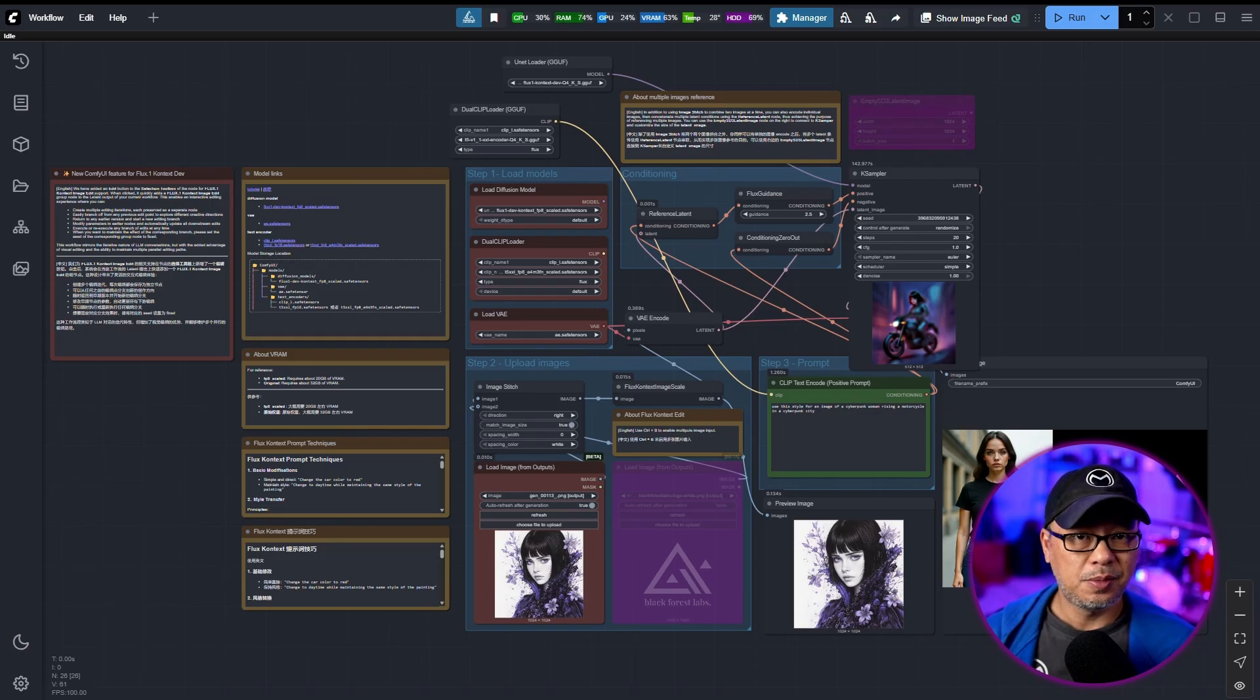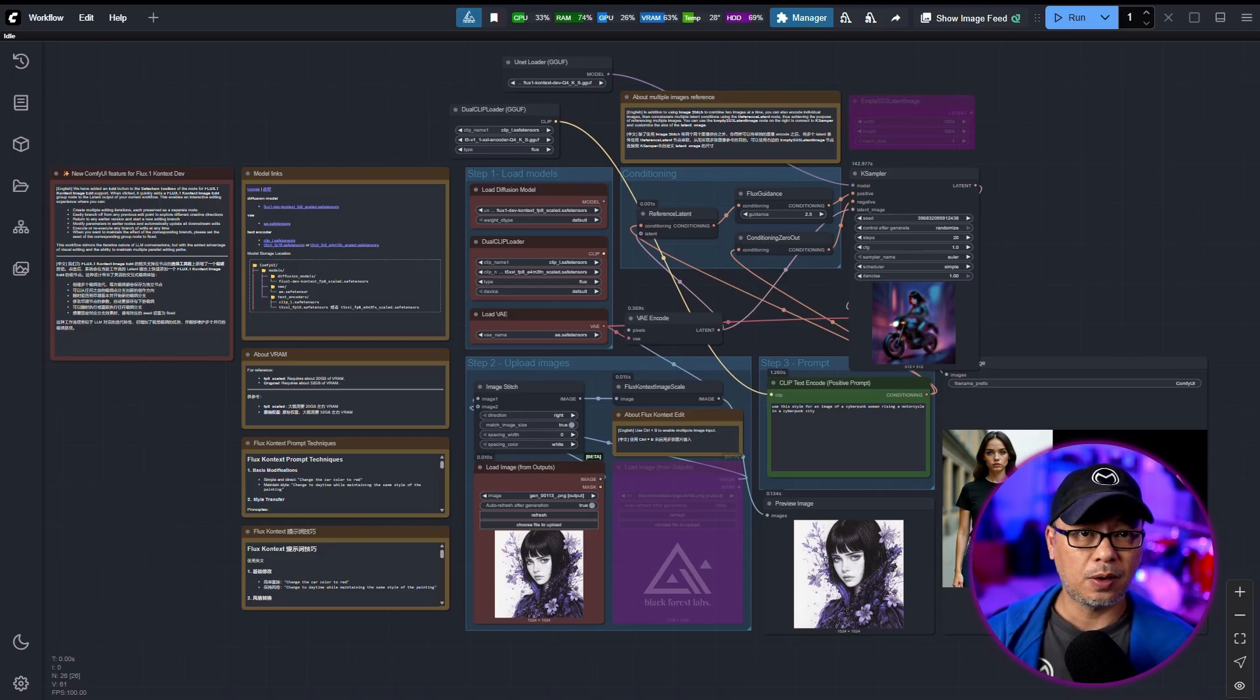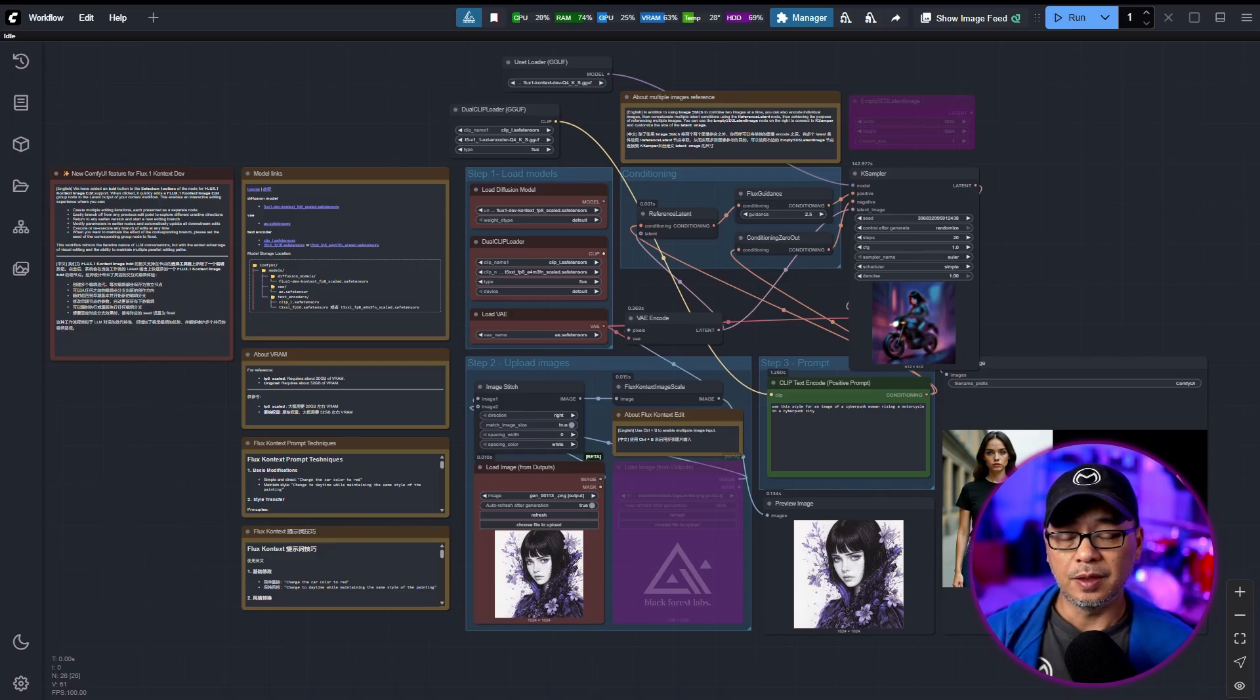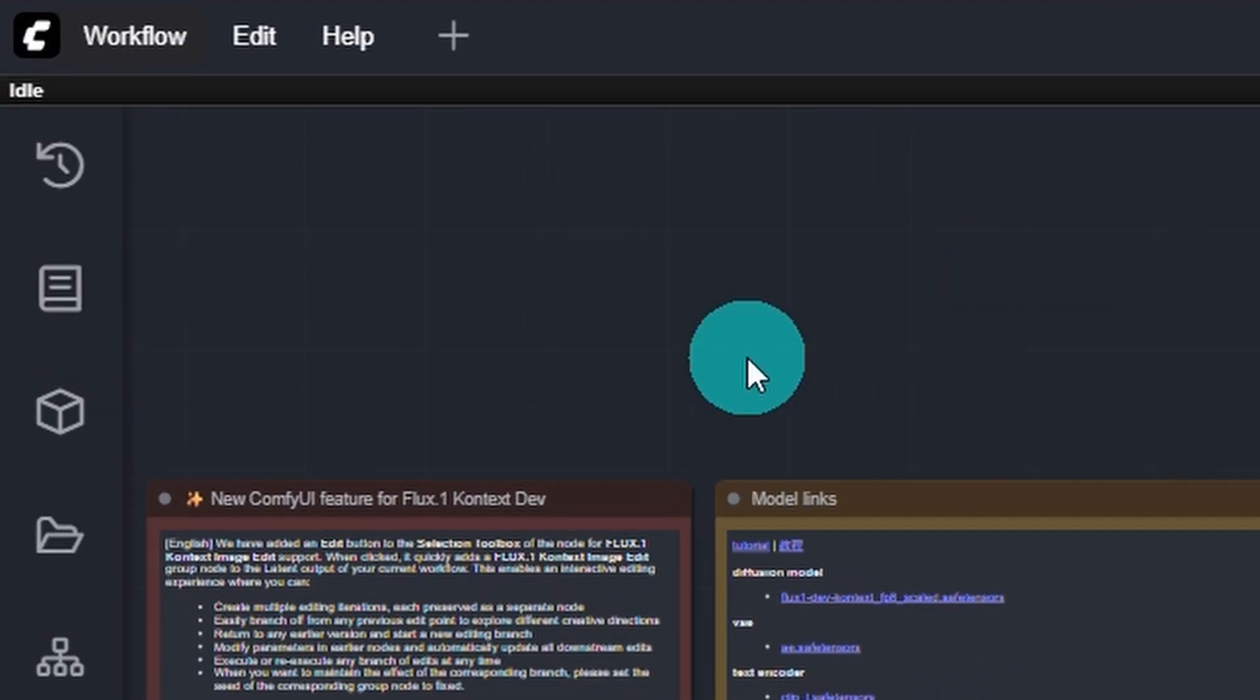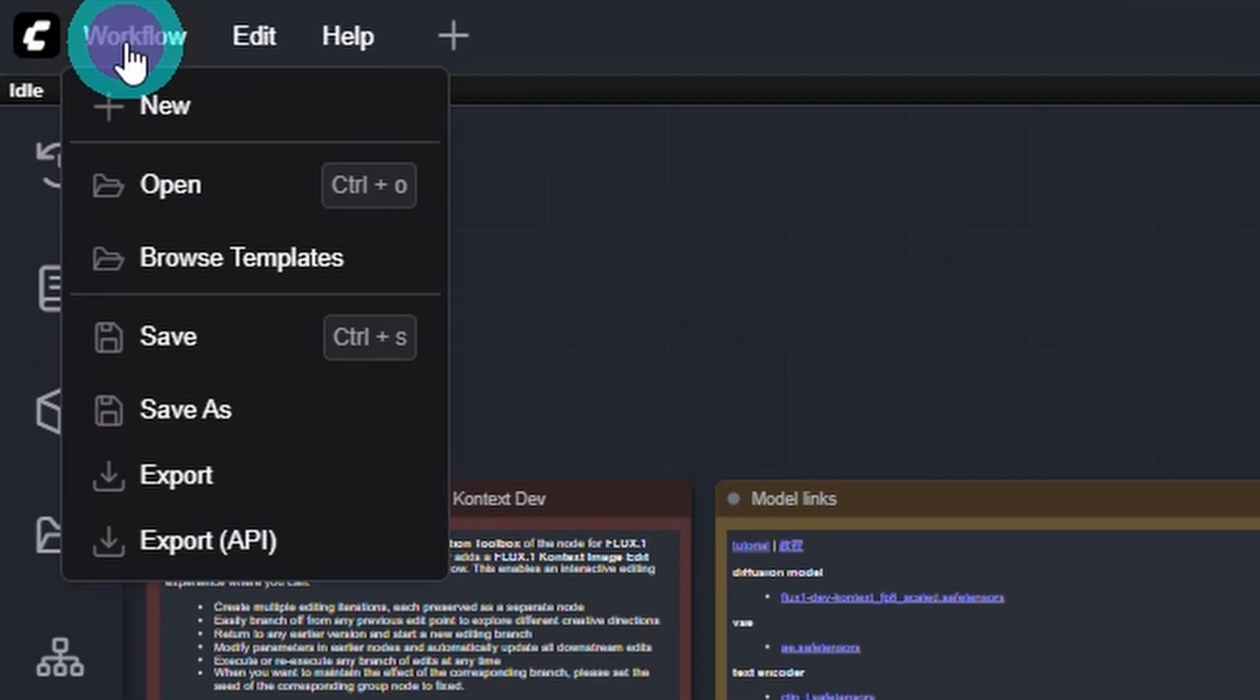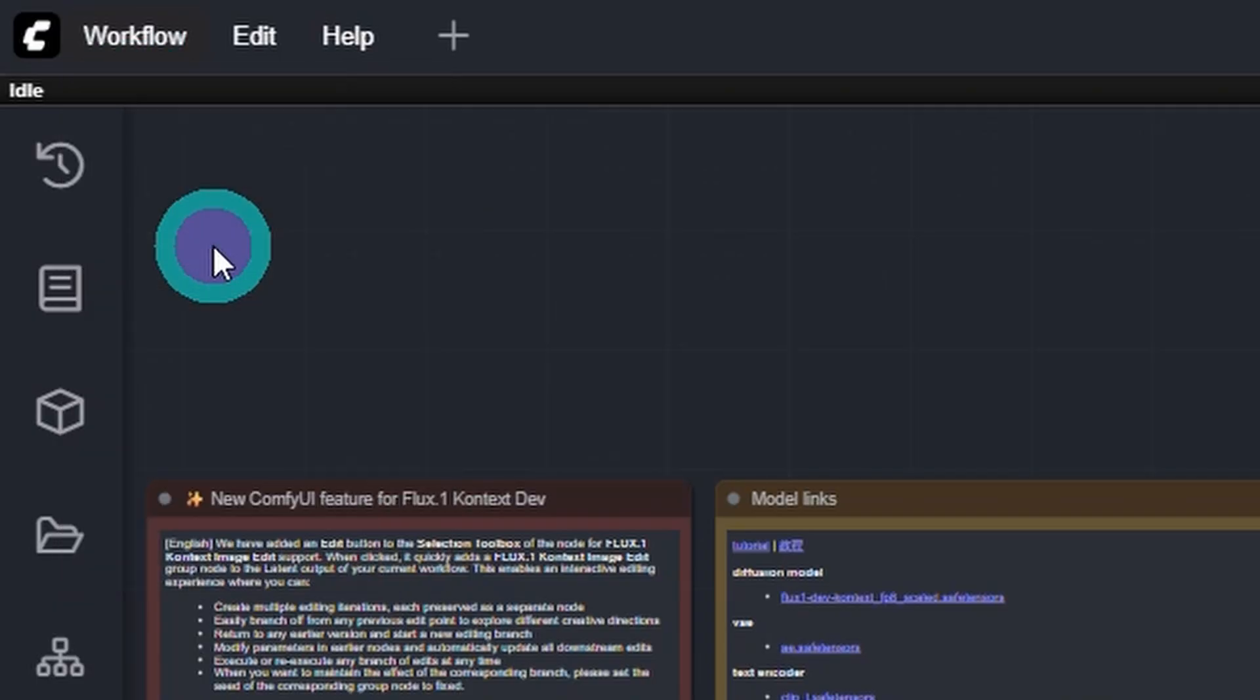This is going to be a really quick video. I'm just going to show you how to get the workflow, how to get the models, and then I'm going to do a thorough review on the weekend. So first and foremost, head up to Workflow here at the top left corner. Select Browse Templates.